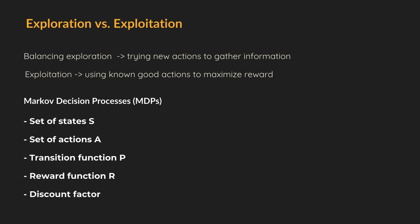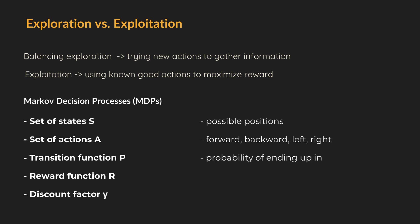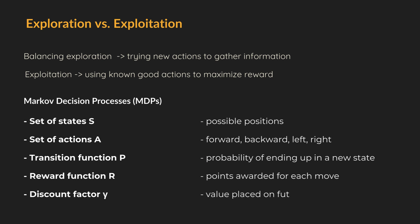In our maze example, all possible positions of the robot in the maze are set of states. The set of actions are move forward, move backward, turn left, turn right. The transition function is the probability of ending up in a new state, given the current state and action. The reward function is the points awarded for each move, for example, plus one for each correct step, minus one for each wrong step, minus 10 for hitting a wall, and plus 100 for reaching the exit. And finally, the discount factor is the value placed on future rewards. For example, the reward on the first step from the starting point is 0.1, which increases with each correct future position.